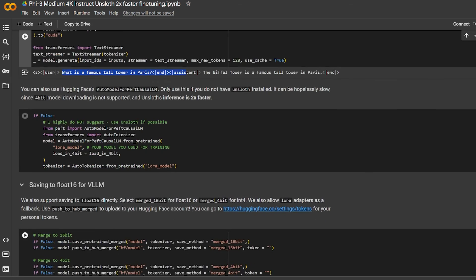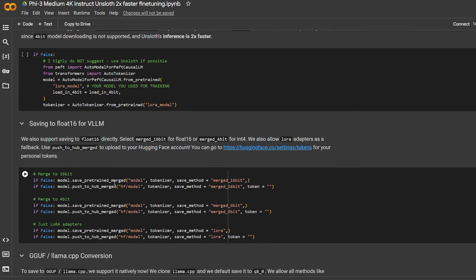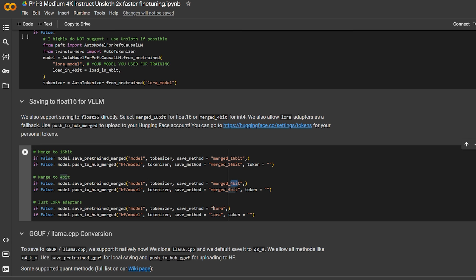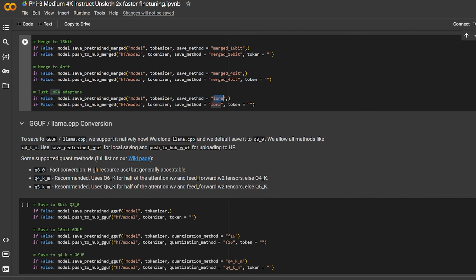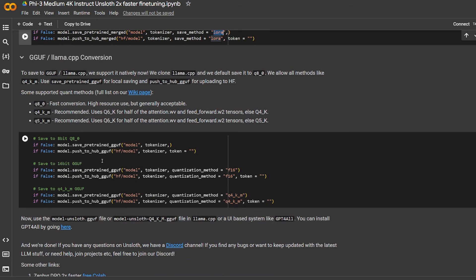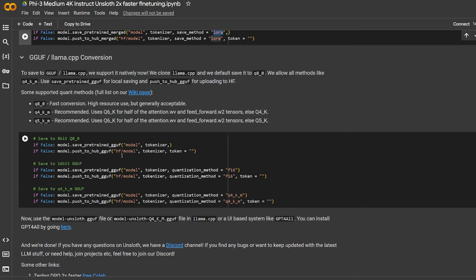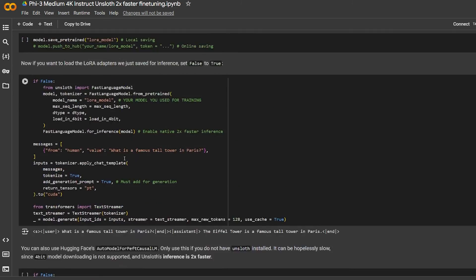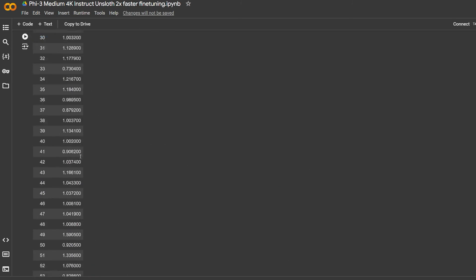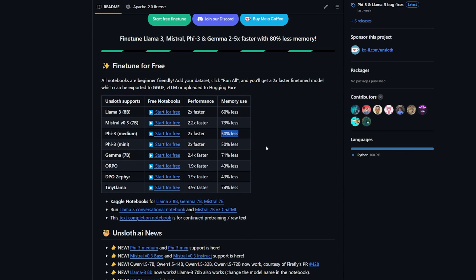Now for saving the entire model, it provided a lot of options like merge to 16-bit and 4-bit and the LoRA options adapter. If you want to create the GGUF conversion of it, there's also code written for it. As you can see, you just have to change the data and format it your own way and create your own model using Unsloth fine-tuning.